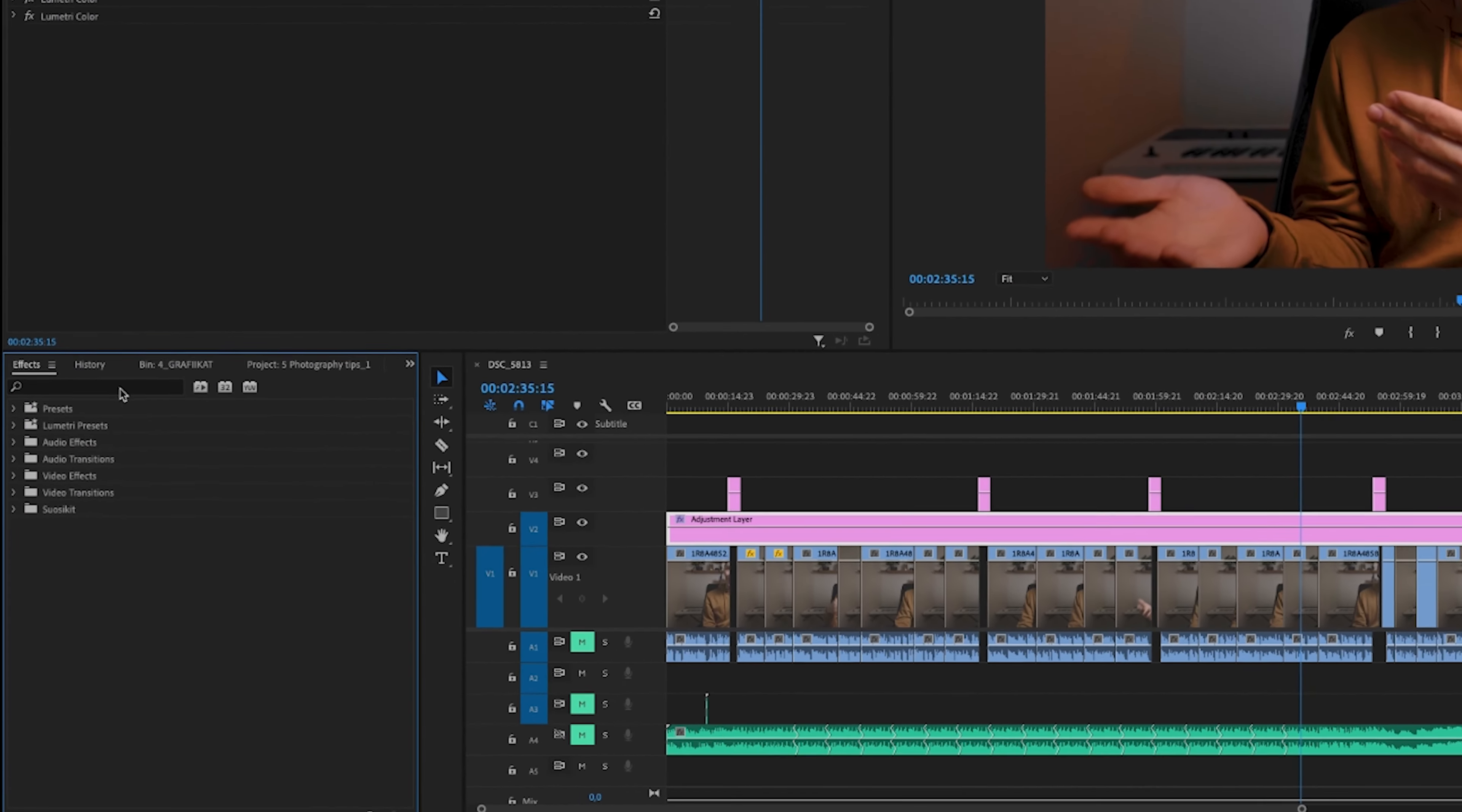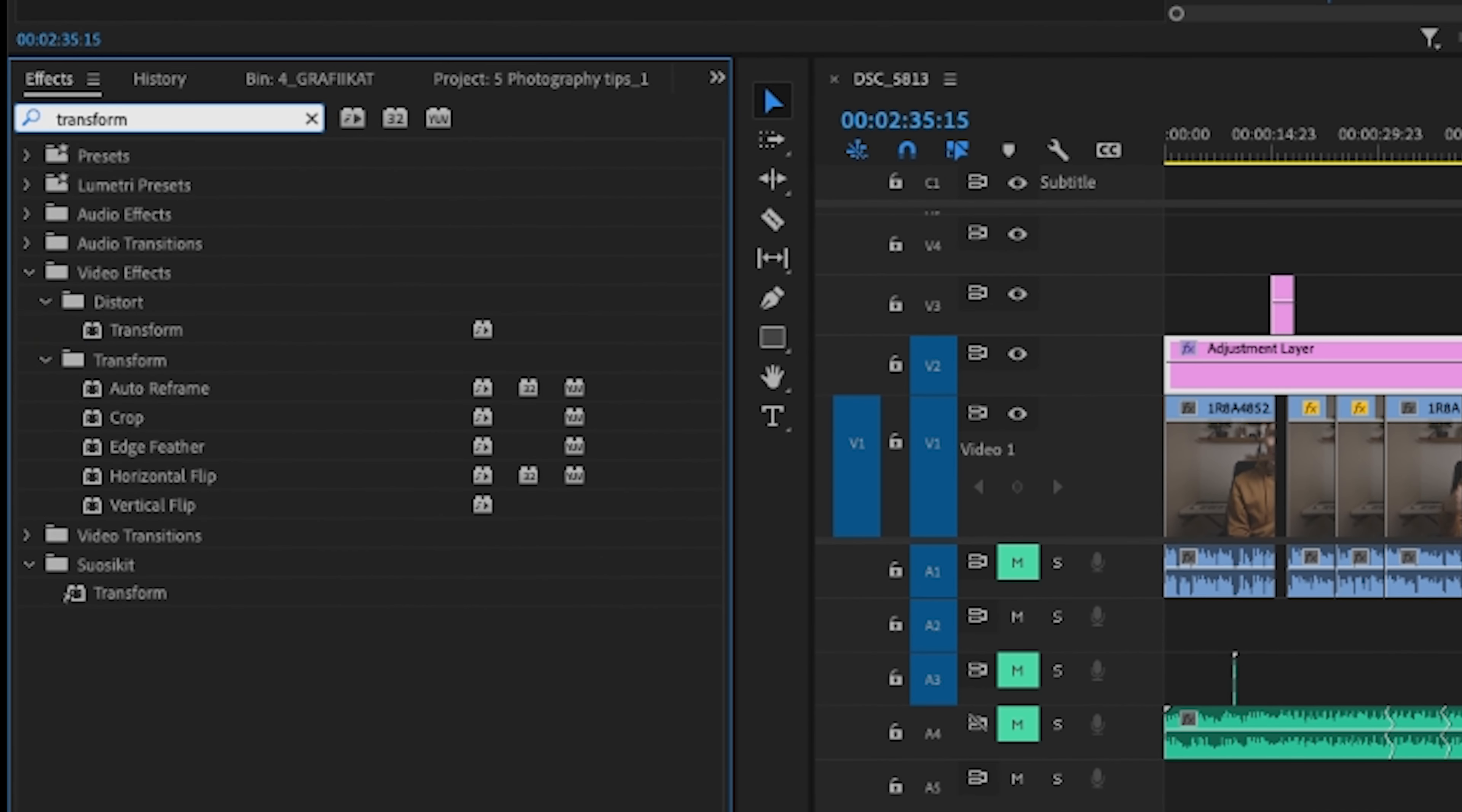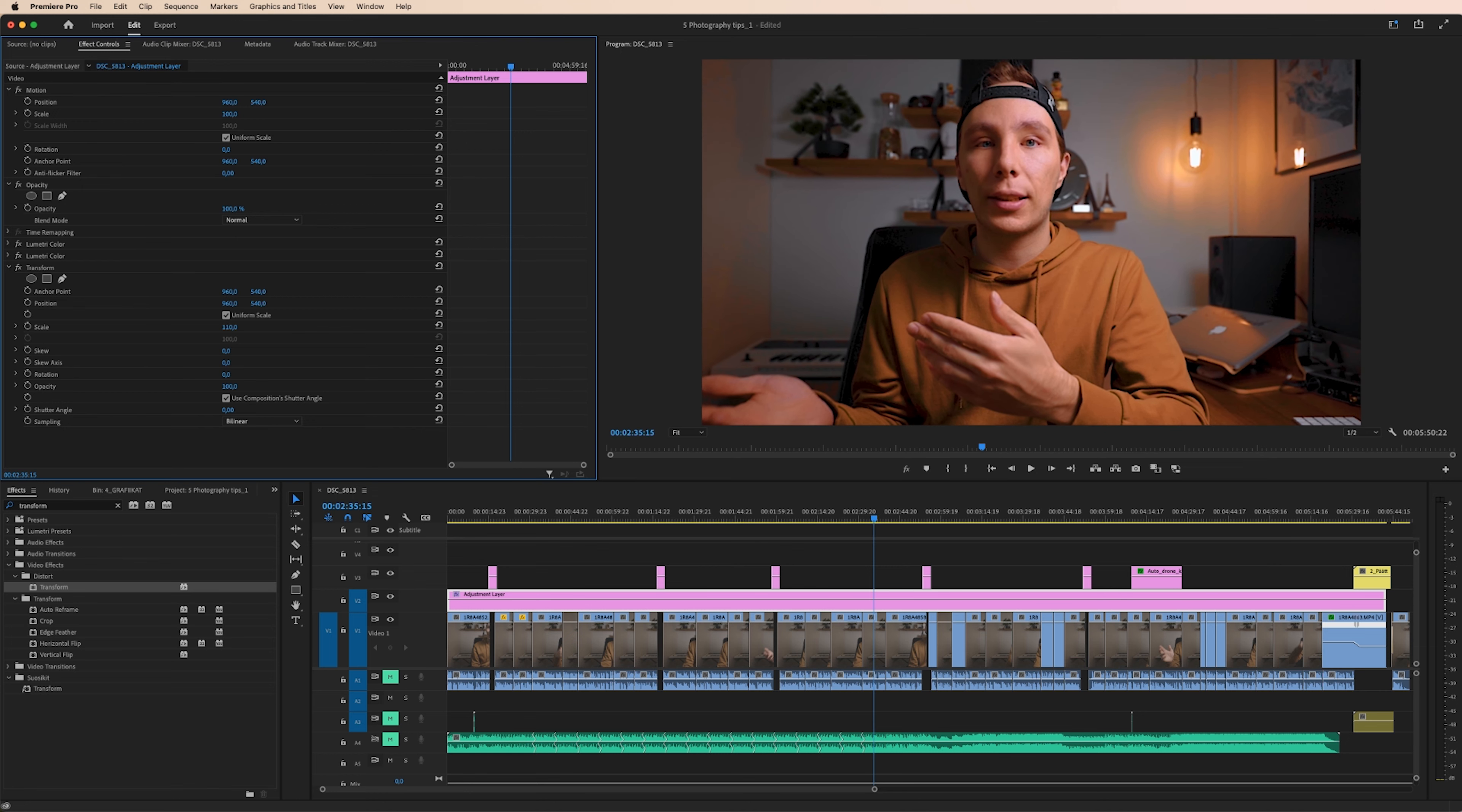Go down to effects and search an effect called transform. You find it here, in a bin called distort, double click that, and now you have tools to change your footage. For example, zoom in a little bit. Like that.